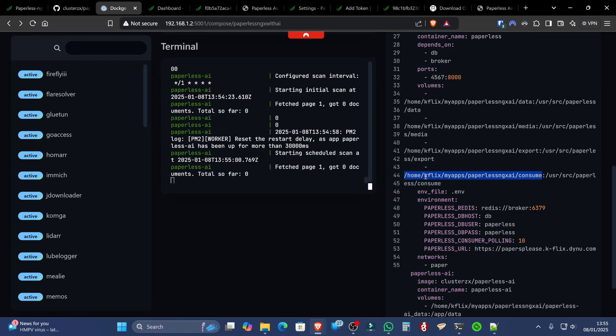So I've already got a Samba share setup on my Windows PC to allow me access into that folder. And I'll show you this. How you put those files in is up to you, you can set that up any way you want. So I'm going to download into the consume directory an old invoice of mine.